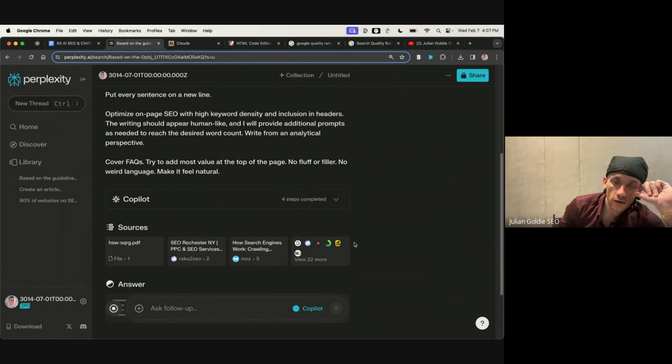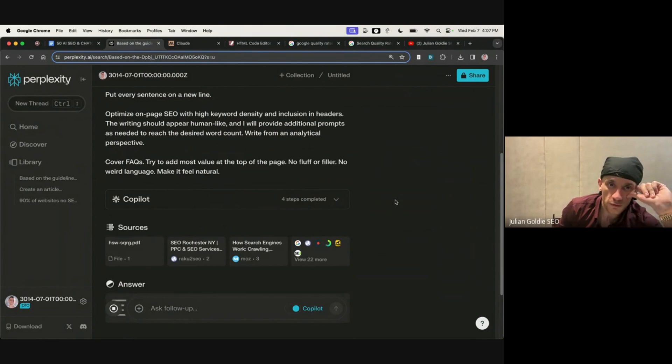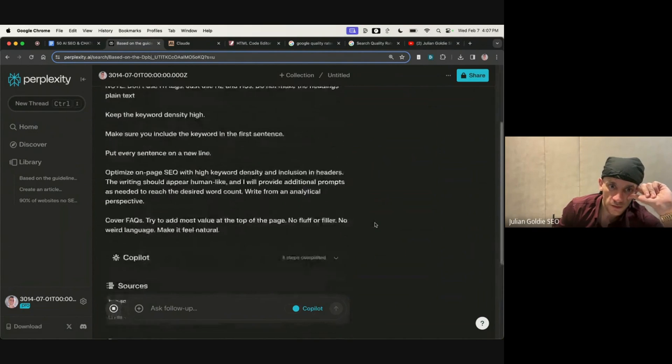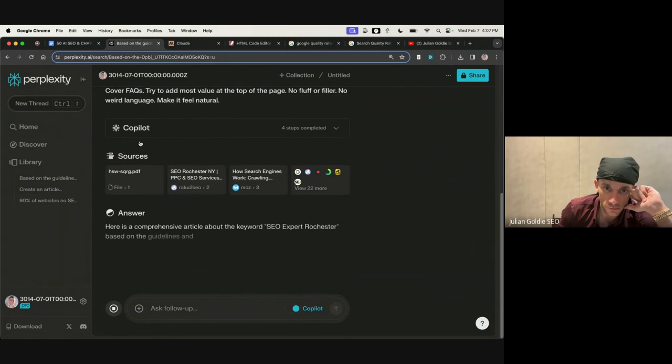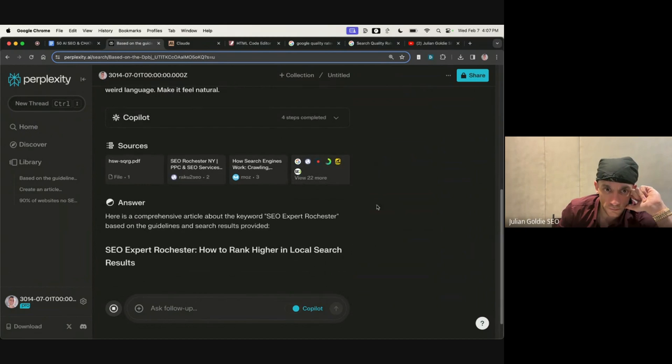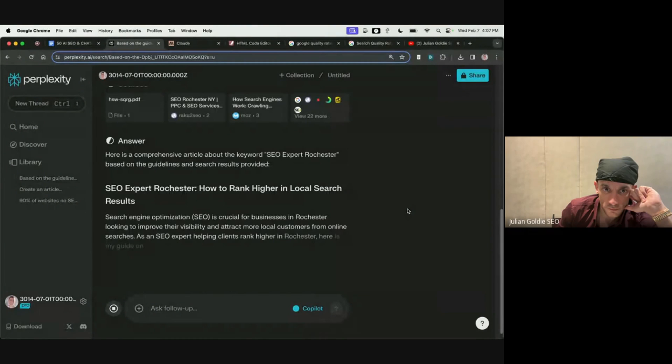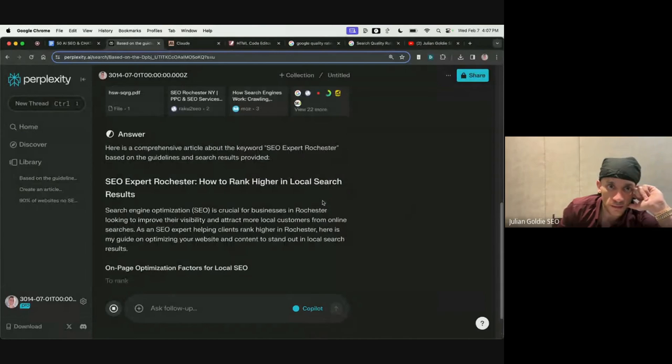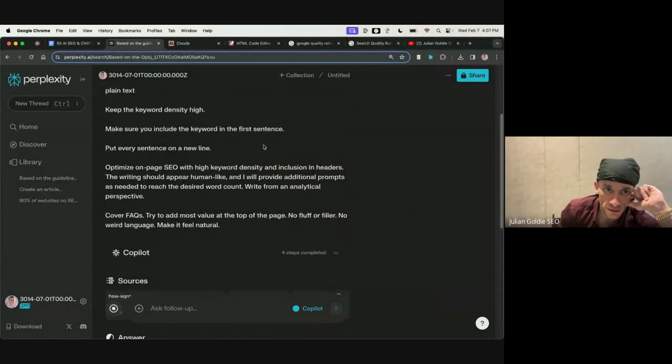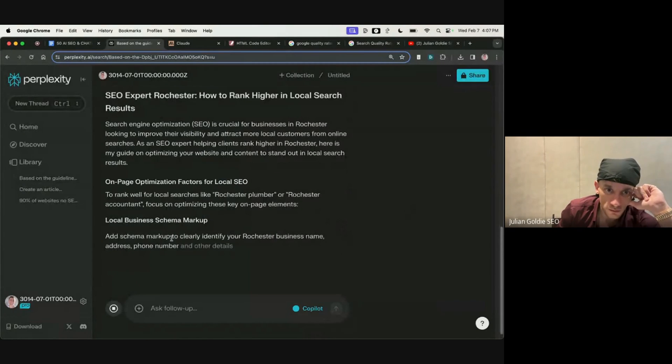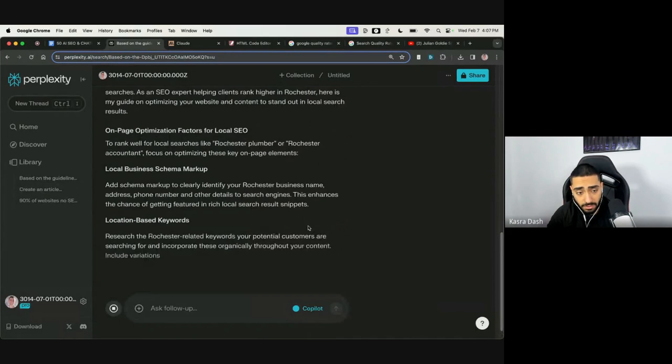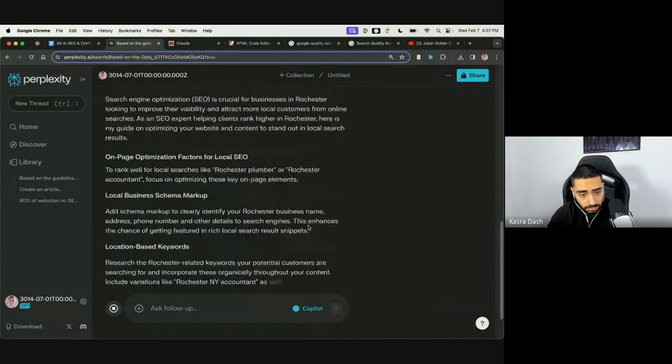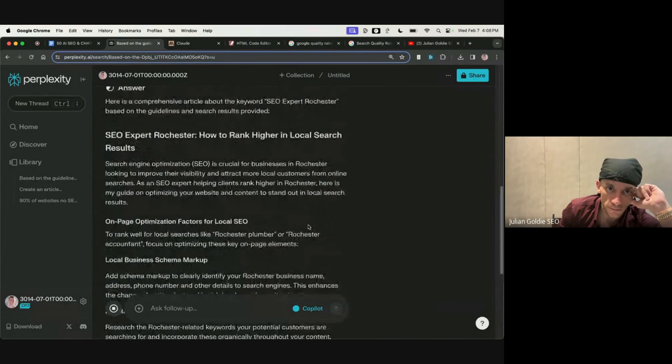And one thing that you'll find with Perplexity, if you use Claude inside it, is that it's going to give you references, right? So you can see all the sources here. Okay. Which is quite interesting. And then it's rewriting the content, but based on the PDF that we gave it, and it's not broken. Yeah.